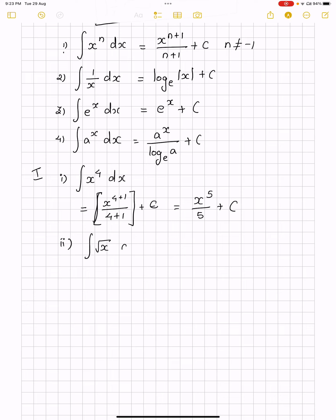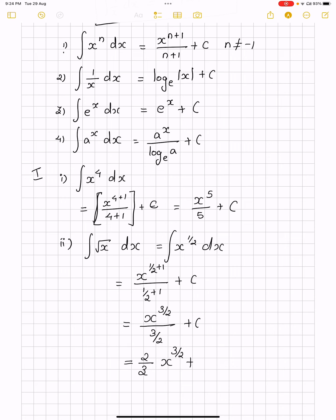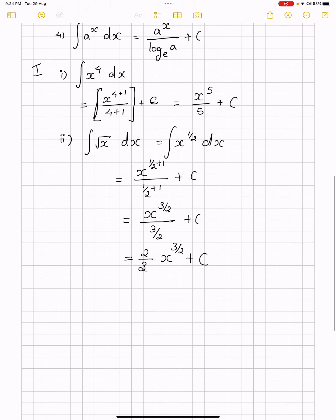Second question: integral of root x dx. Here n equals 1/2, so we have x to the power 1/2 dx. Integrating, n+1 gives 1/2 + 1 = 3/2, so we get x to the power 3/2 divided by 3/2, plus c. Since 2 is in the denominator's denominator it becomes the numerator, giving 2/3 · x to the power 3/2, plus c.